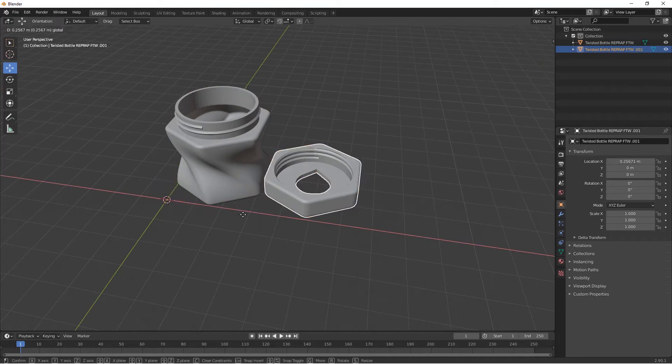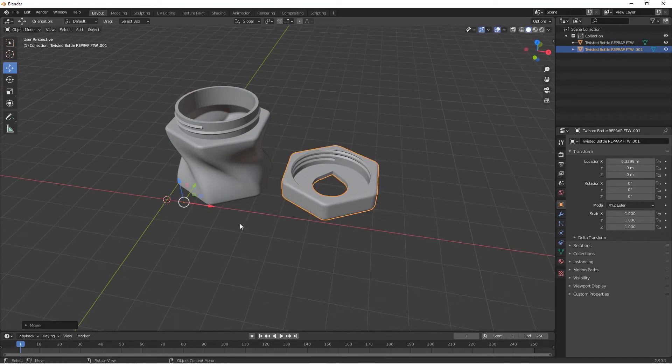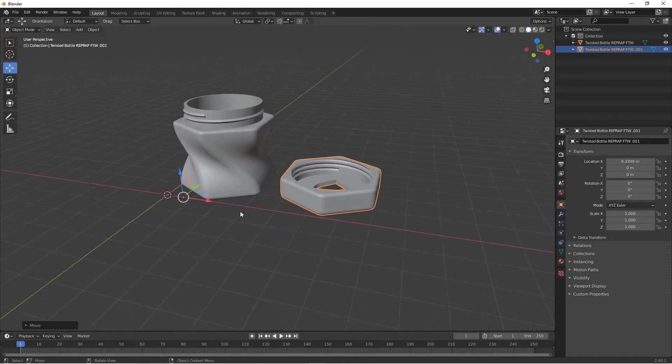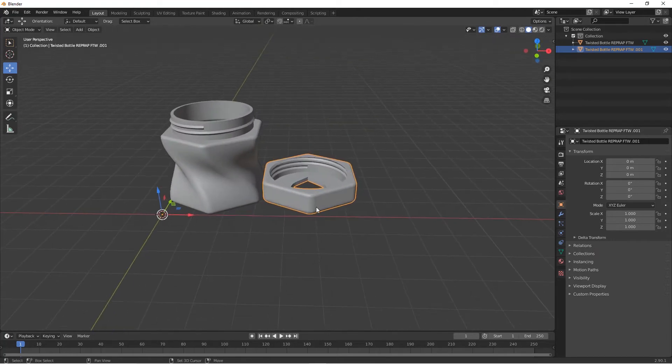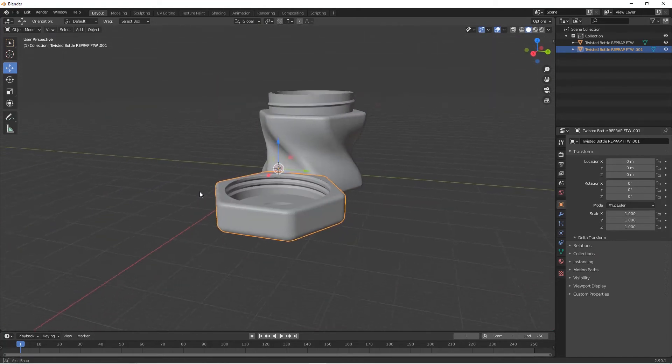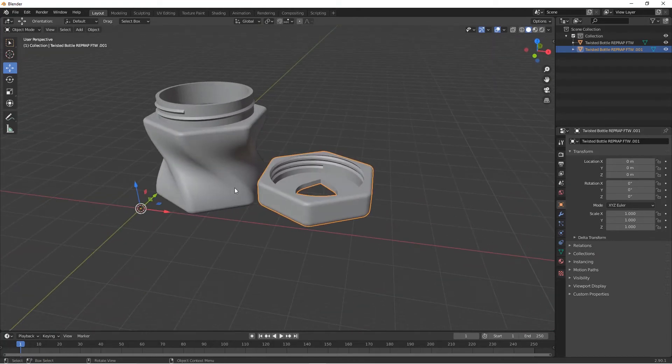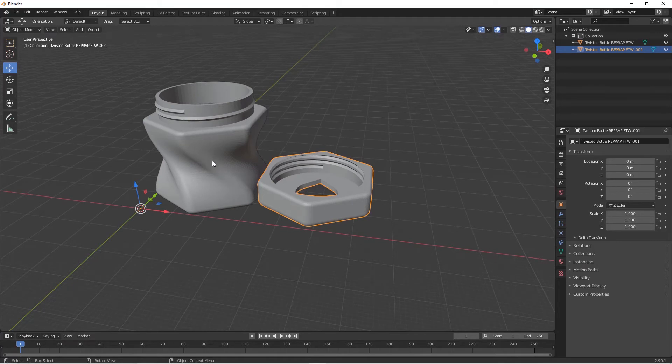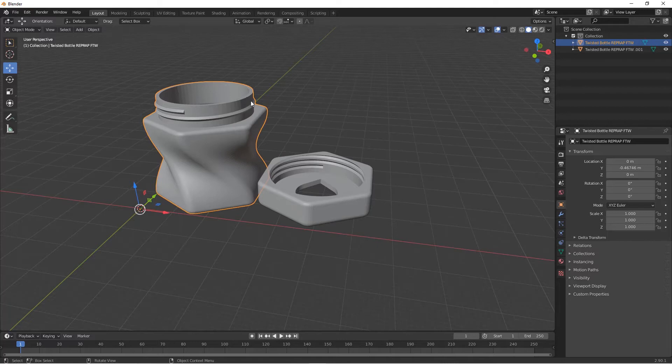Now let's say you want to export that object because you have finished separating them. You can start with this one. Click on it. Make sure it's highlighted with this orange color, so that means you have selected that object.